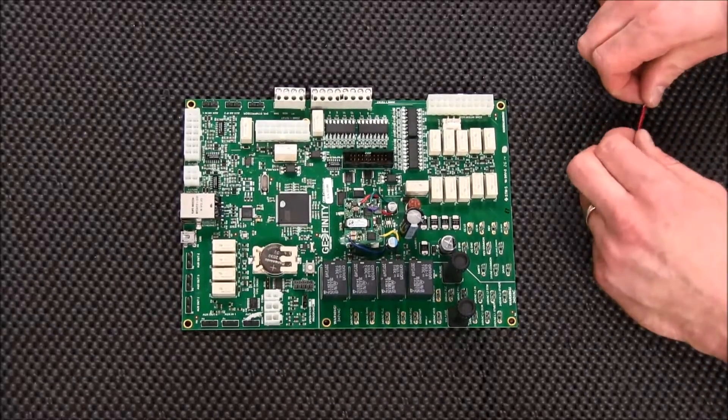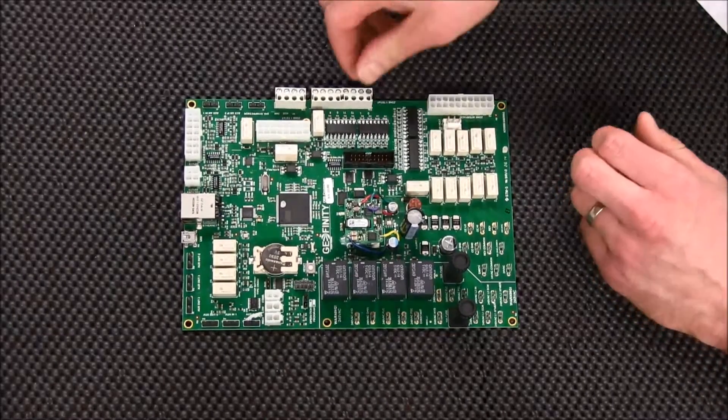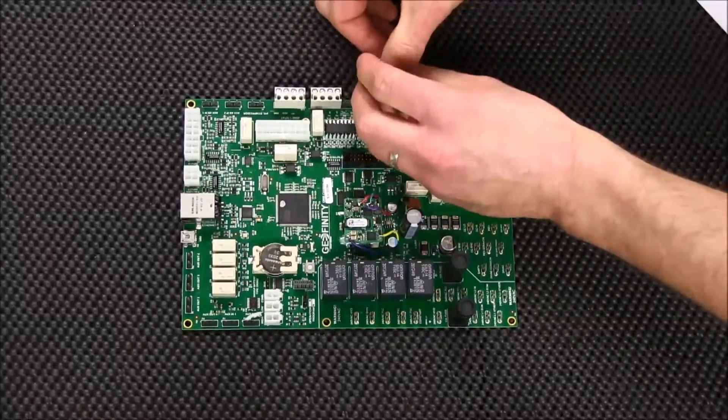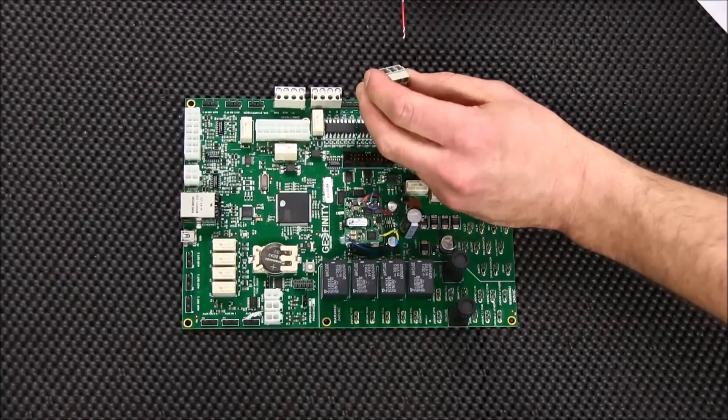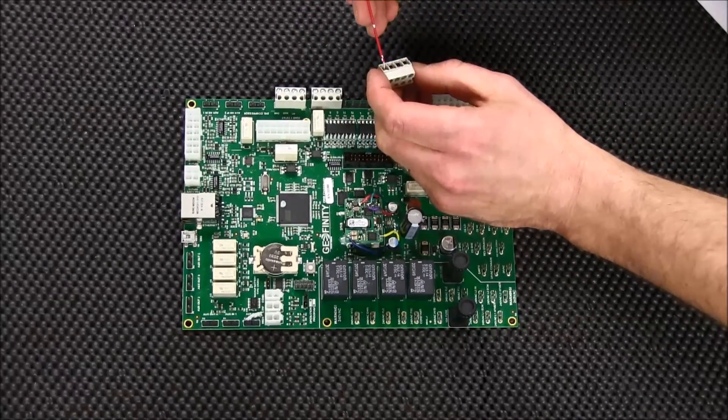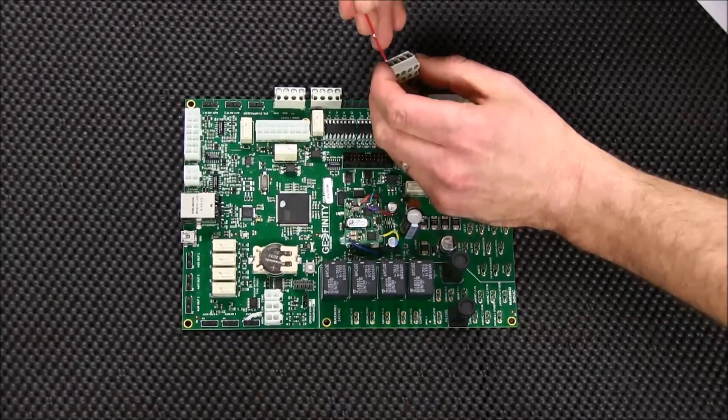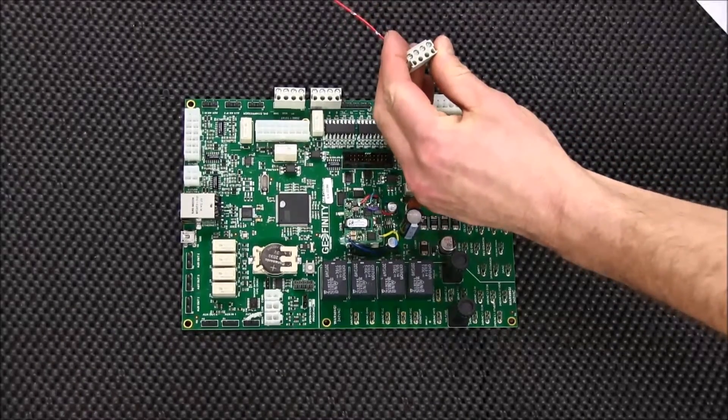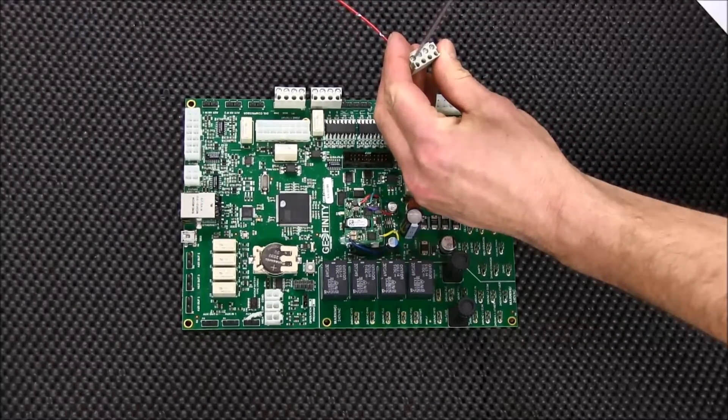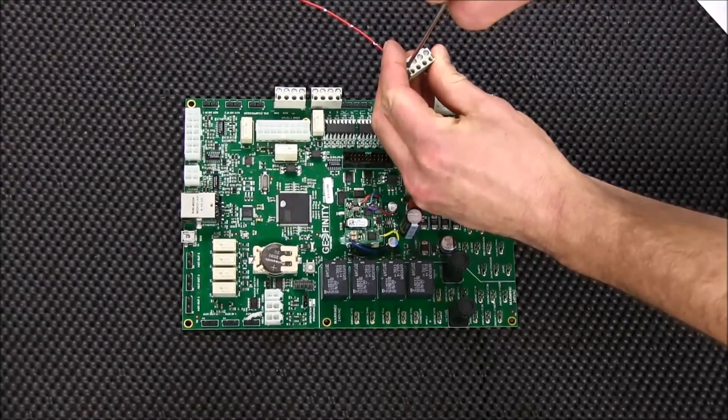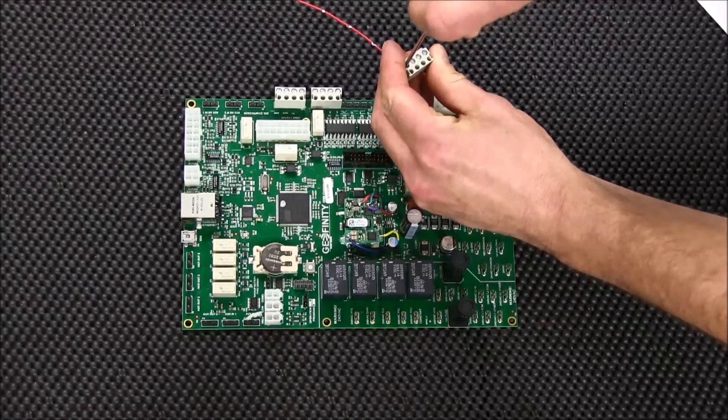To make a connection, simply remove the Whelan terminal from the control board, slide the wire into the Y1 slot and screw it down until it fits snug.